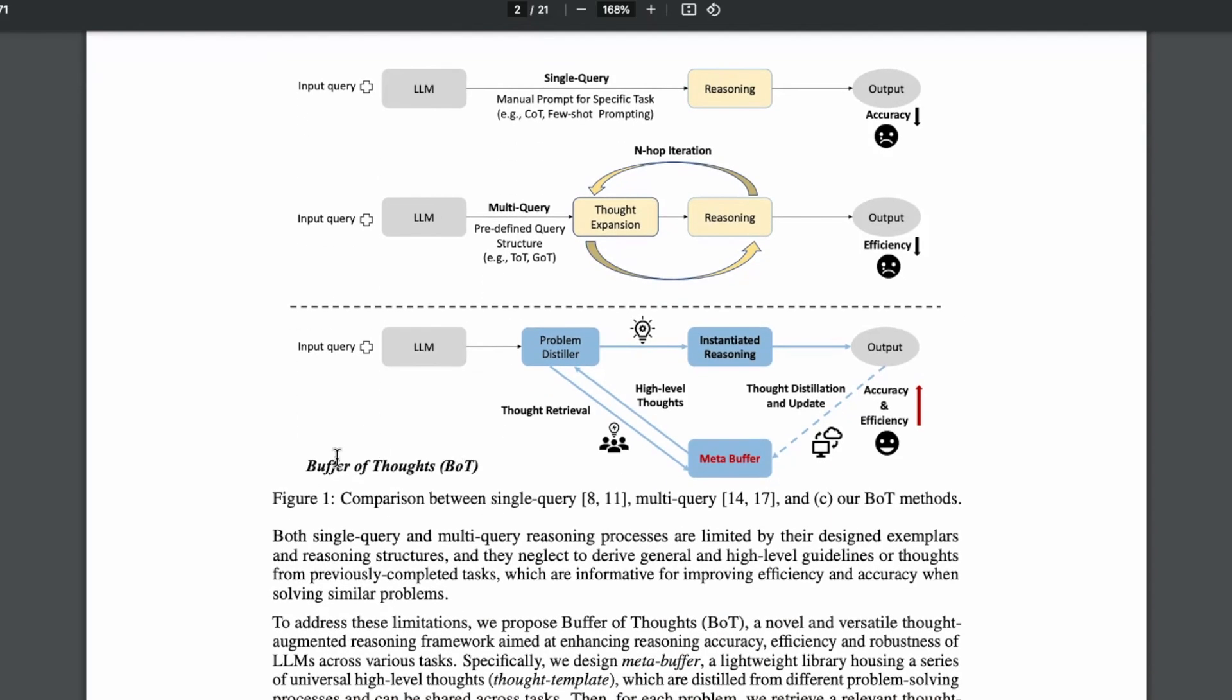And what they're proposing here, the buffer of thoughts is more accurate and more efficient. And what they're doing is they have this kind of meta buffer that has thought templates that they're storing and these thought templates can be leveraged.